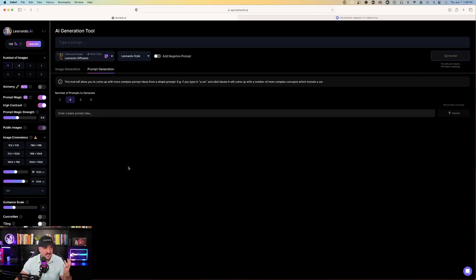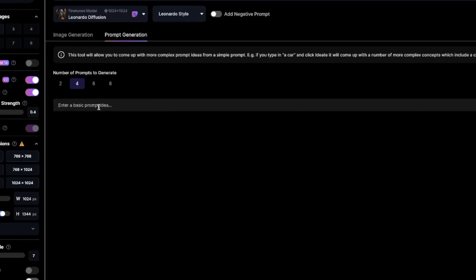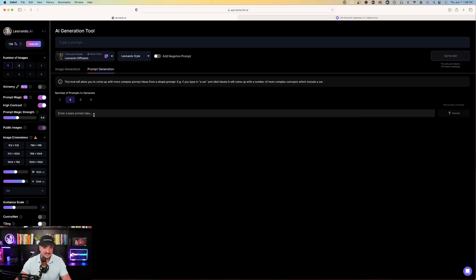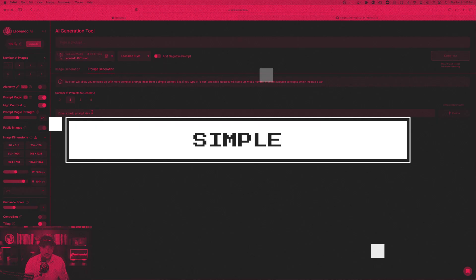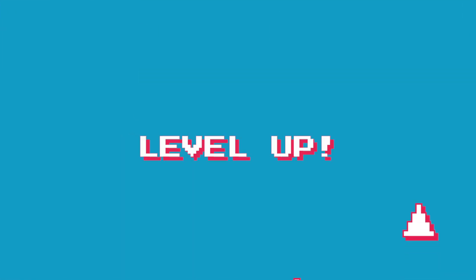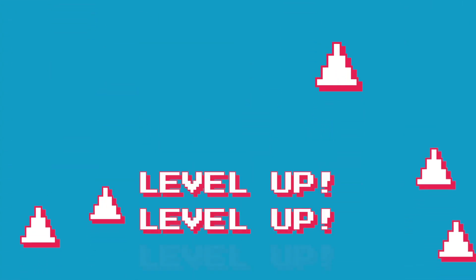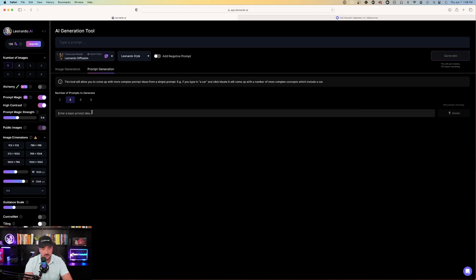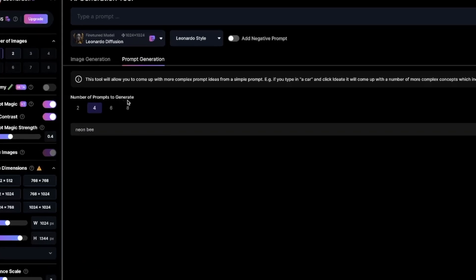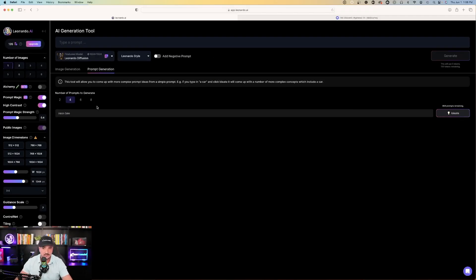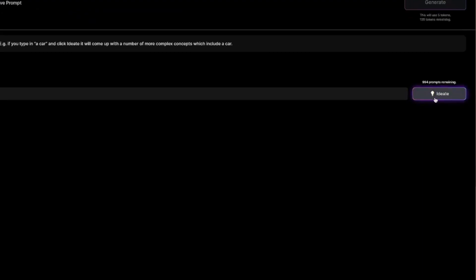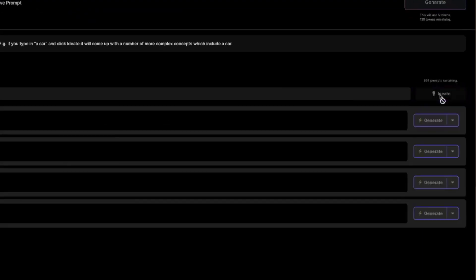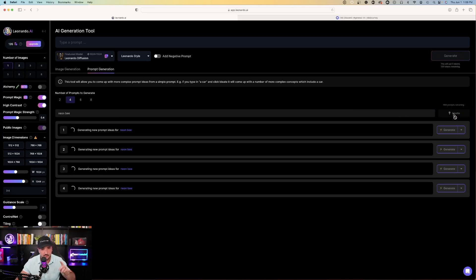What you want to do is exactly this — underneath here it just says 'enter a basic prompt idea,' and that's exactly what you're going to do. This is going to help people who are just lacking creativity sometimes. We're going to start simple. In this case, we're going to go ahead and do Neon Bee. Over here you have the number of prompts to generate — you could choose 2, 4, 6, or 8. Let's go with 4, then hit Ideate, and it's going to automatically come up with 4 prompts for a Neon Bee.